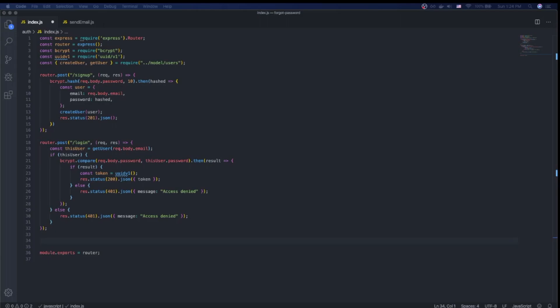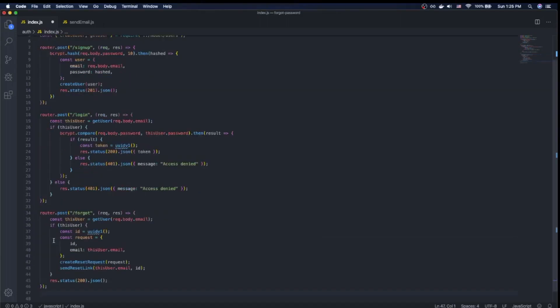The first thing we need to do is create an endpoint that users can send their email address to. If the email address does exist, we're going to send them an email with a unique identifier, assuming that email exists within our system. I've pasted in some code — we're creating a POST request going to /forgot. In the method handler, we're going to call the getUser function, which will check our users table to find if a user with this email actually exists. If it does, we're going to create an ID — really a UUID — and then create a request object that has the ID and the email of the user that has just requested the password reset.